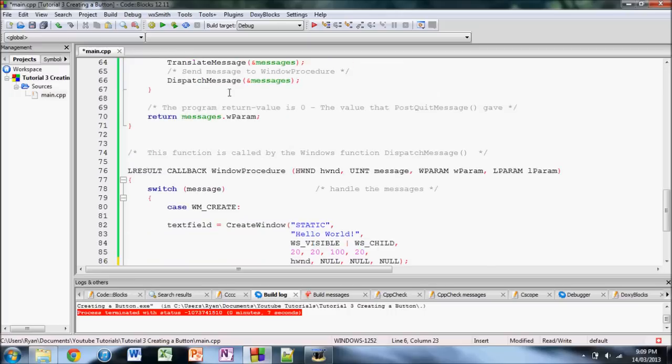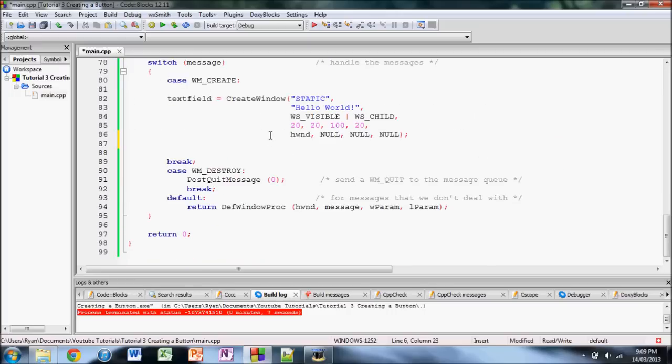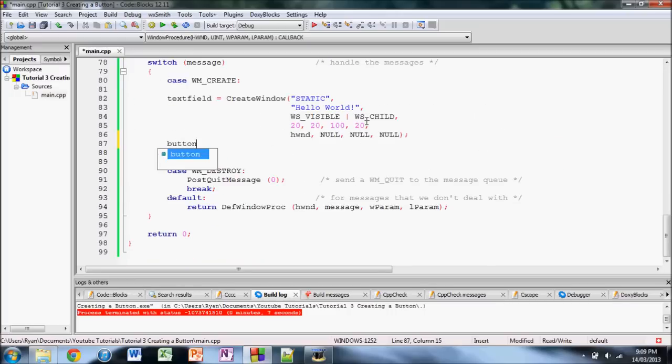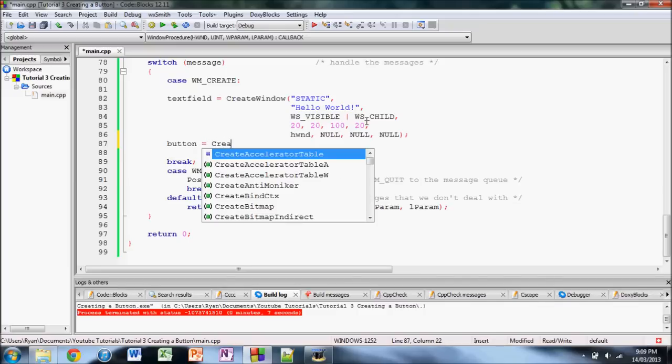And then, what we're going to do here is we're just going to say button, which is our handle, equals CreateWindow.